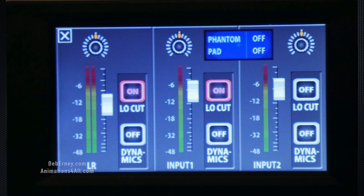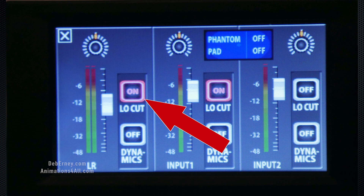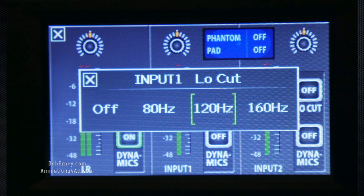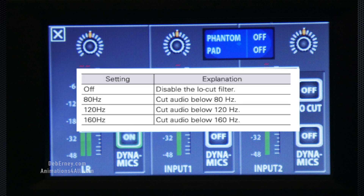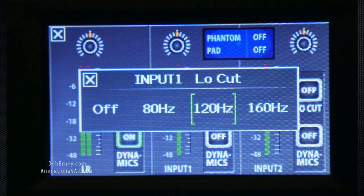Hit the X to go back to the previous screen. Now we're going to go ahead and select the low cut. Here are your options — it helps lower your 80 Hz, 120 Hz, and 160 Hz sounds. I leave it on 120 because that's pretty good at removing a low rumble, like from cars or from your air conditioning. Tap X to go back.